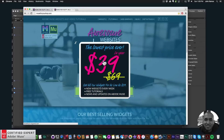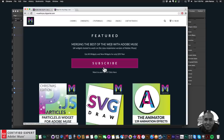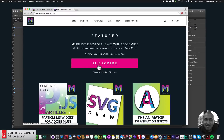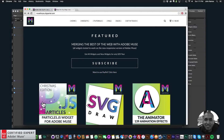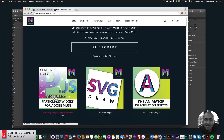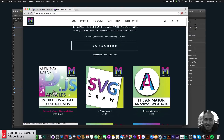You can click on the pop-up and subscribe to get access to all widgets and any new widgets for $39 a year. You can also subscribe with PayPal by clicking here.